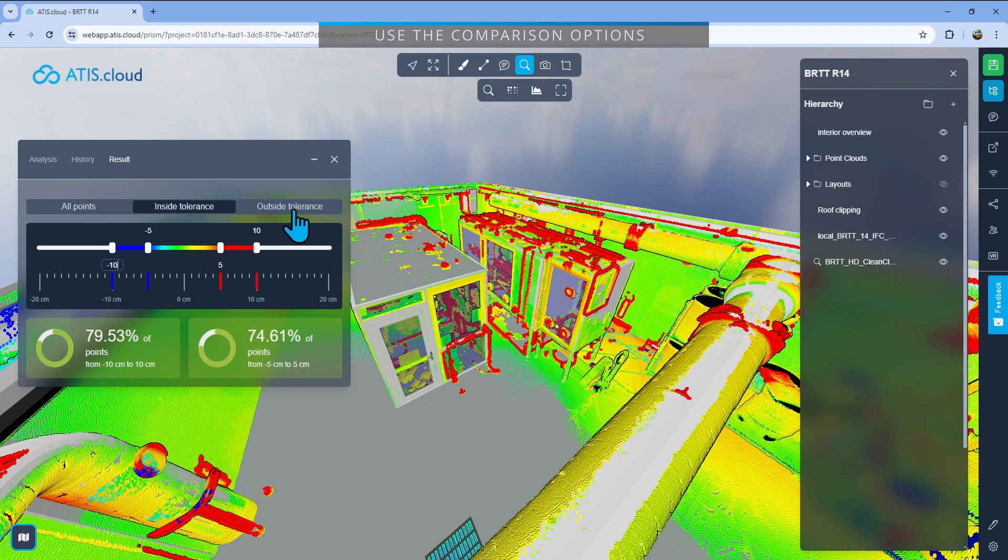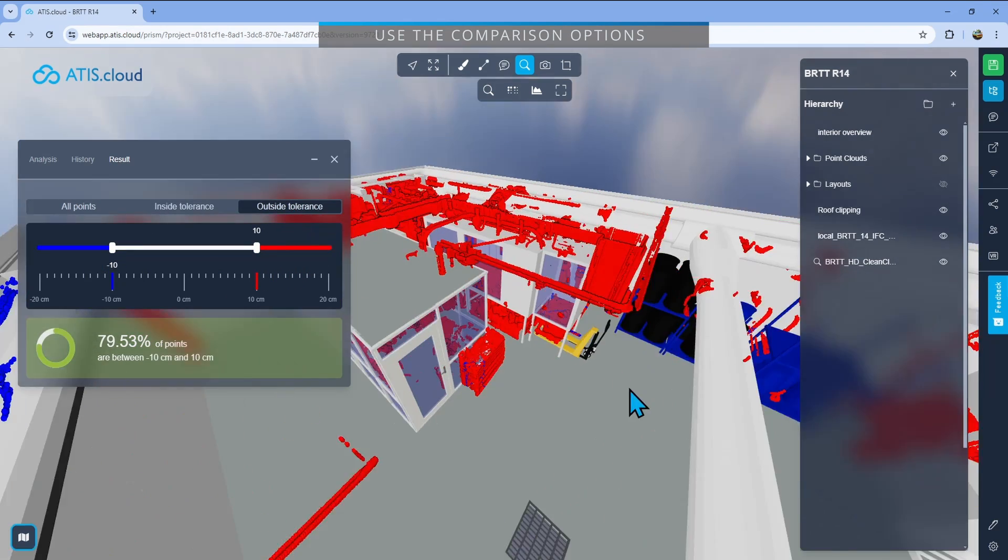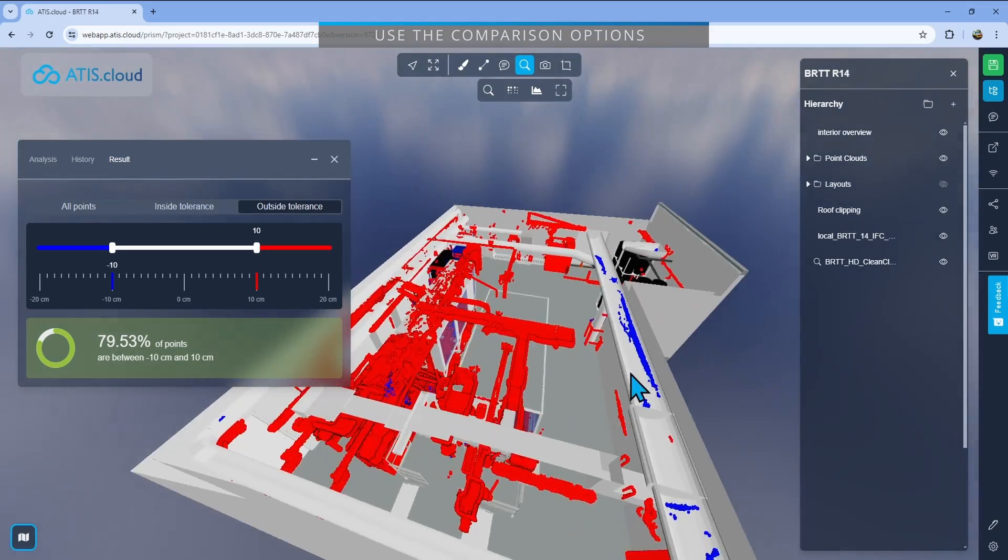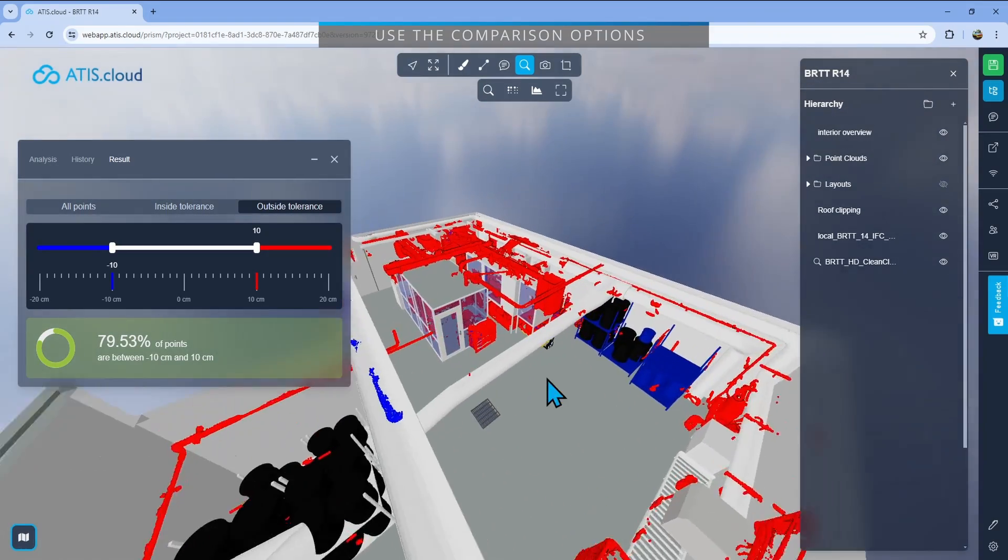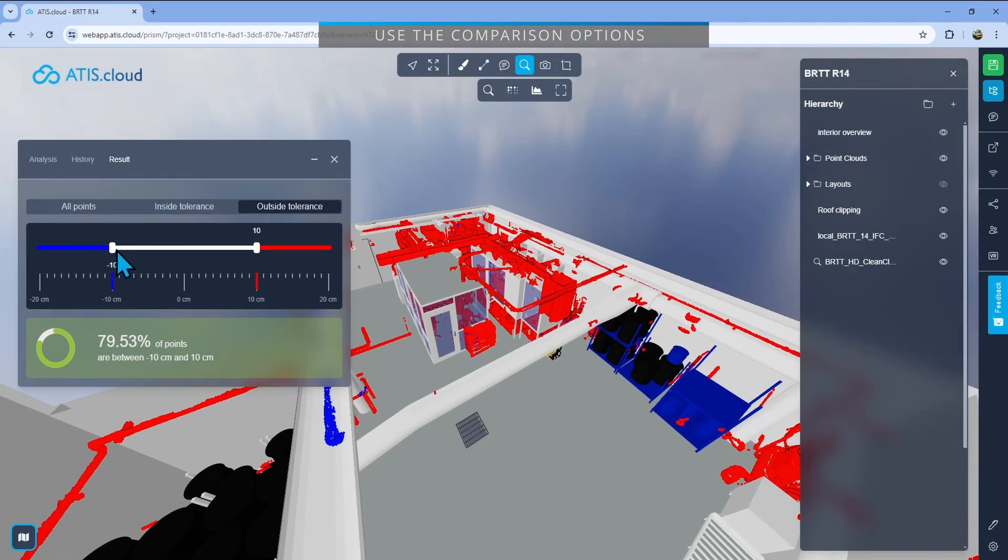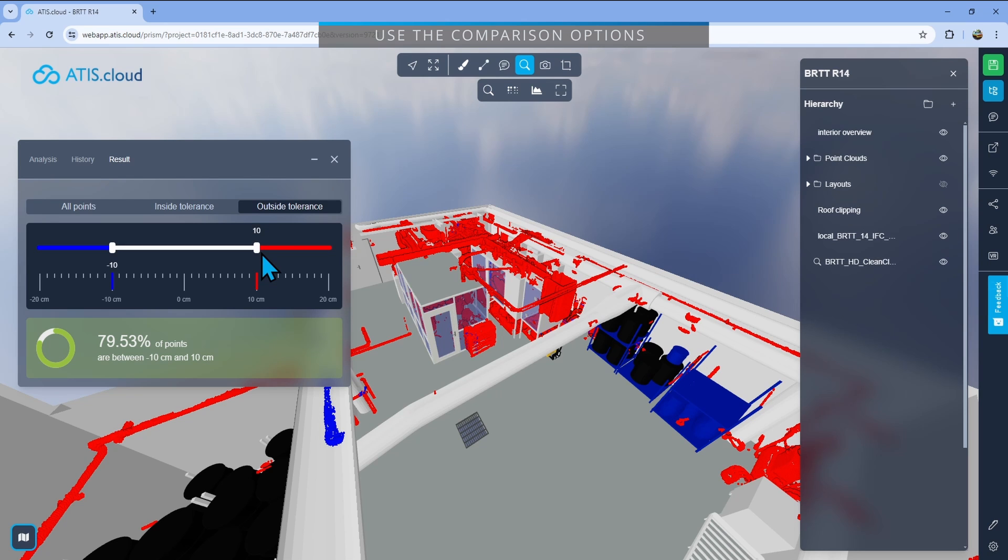And now last thing is outside tolerance where you will only see what is not correct. And here you will only see that minus 10 plus 10 tolerance from what you can see or not see. And so you'll only have two colors, red and blue.